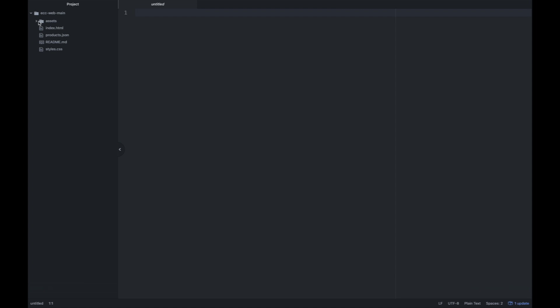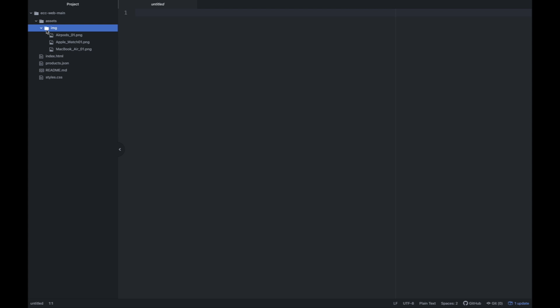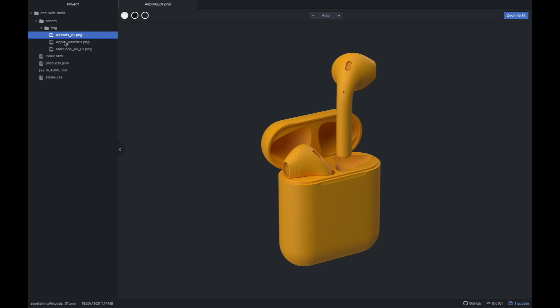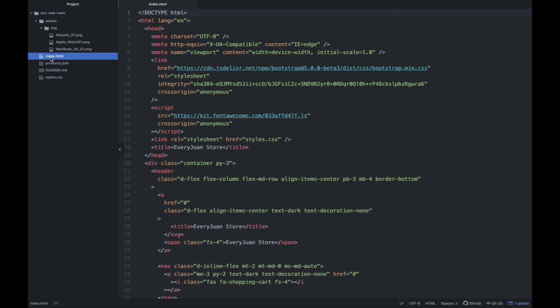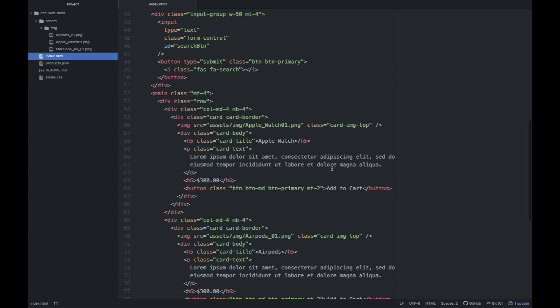Let's check yung mga file na nasa loob. We have the assets folder. Inside the assets folder, meron tayo image folder. Nandun sa loob yung mga pictures or image na gagamitin natin para dun sa website na i-create natin. And then we have the index.html — ito yung HTML file natin. Papasin niyo, meron na itong code — meron siya initial code.